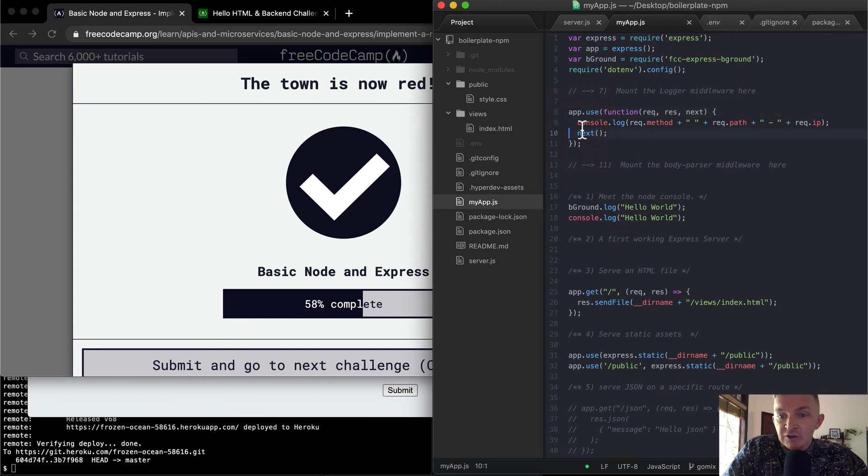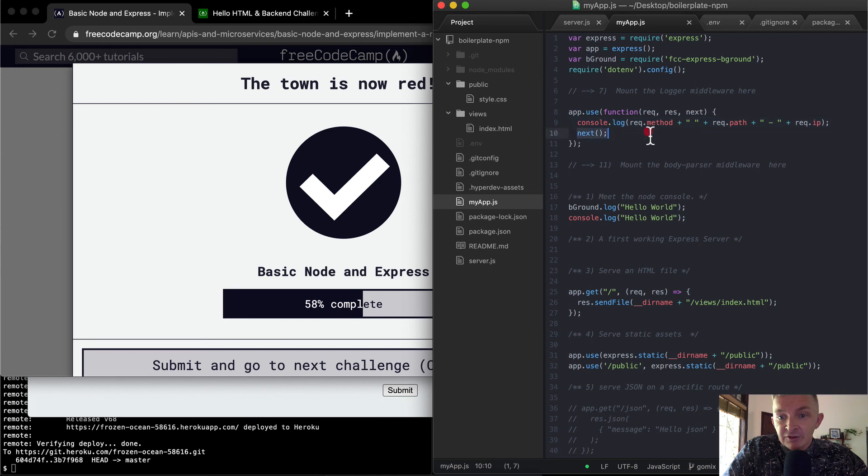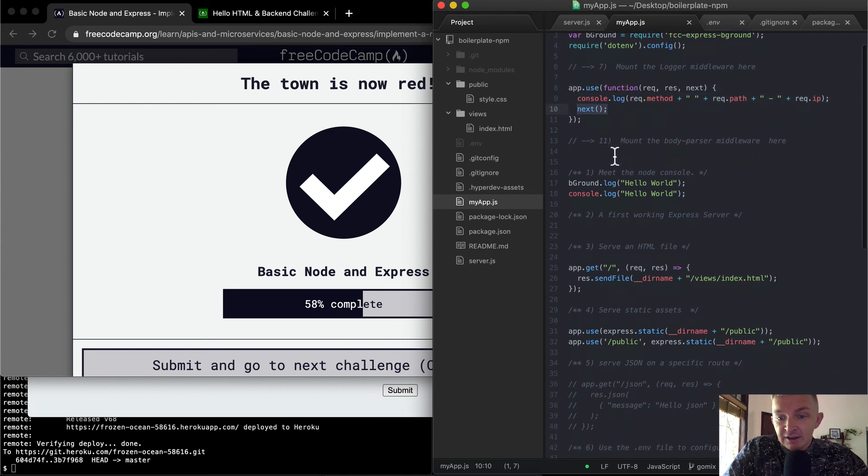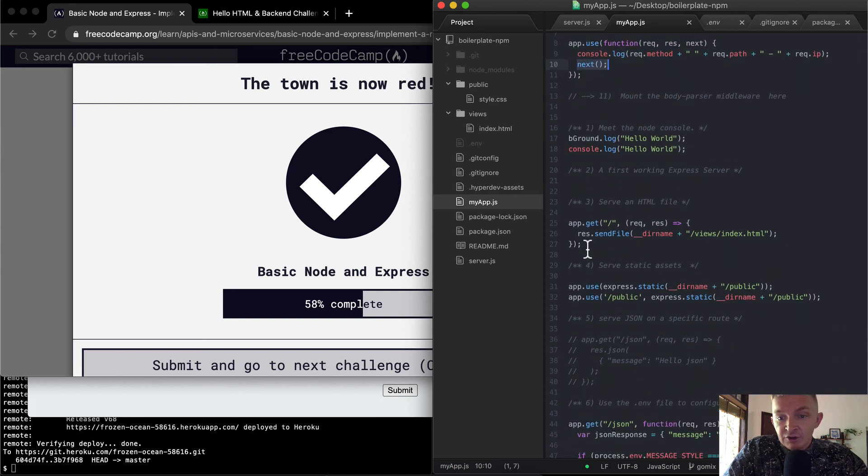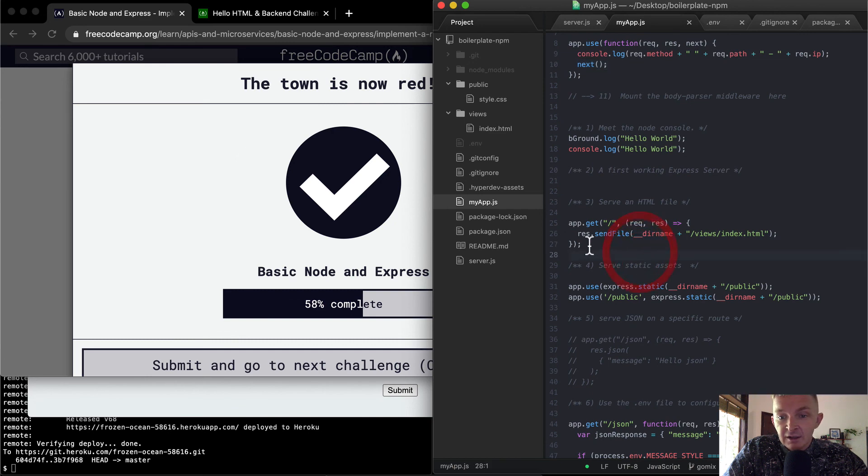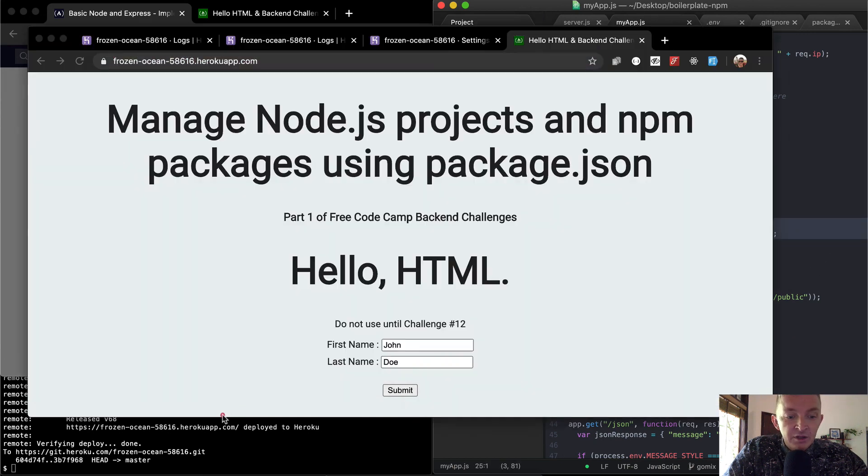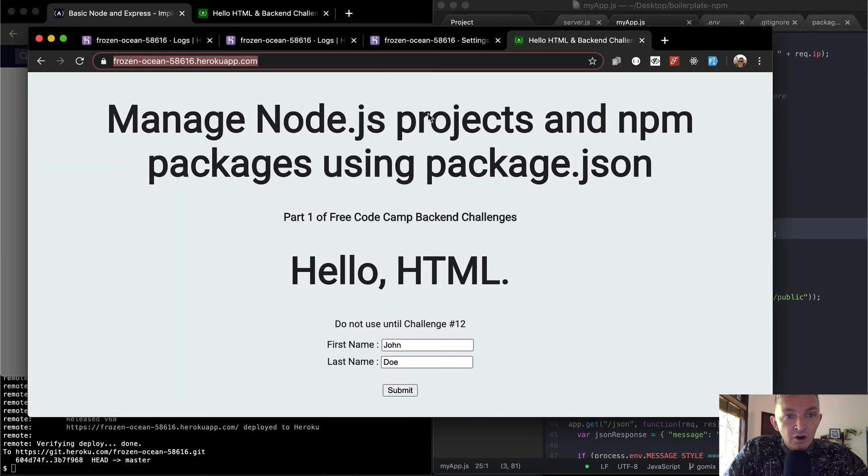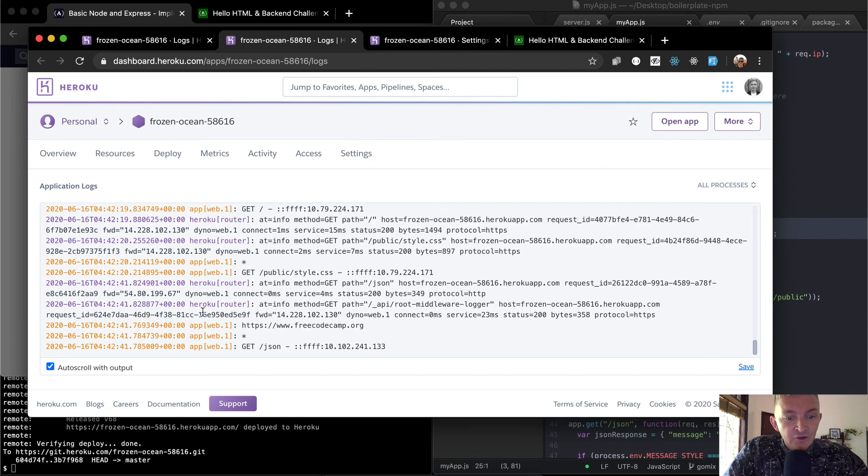And we're just console, we're logging something to the console. And then we're saying next. So after this thing runs, then it's going to the next one, which in our, in this case, we're going to the index file. And that is being, we're console logging that to our production server.